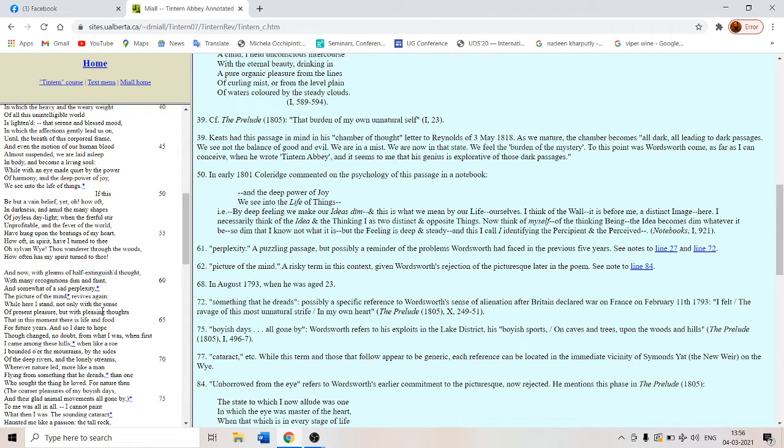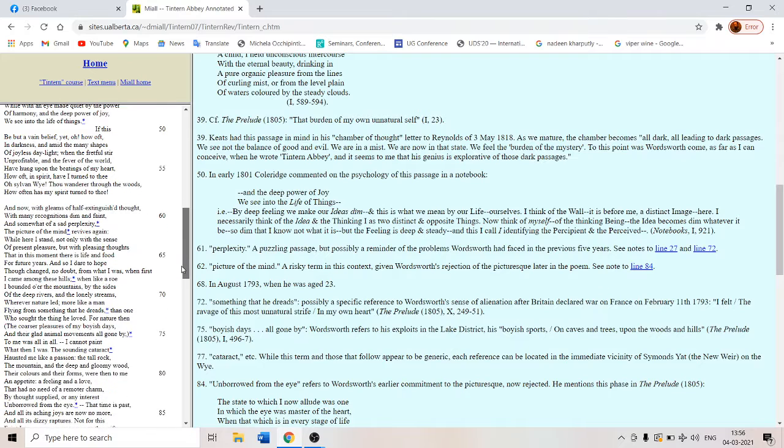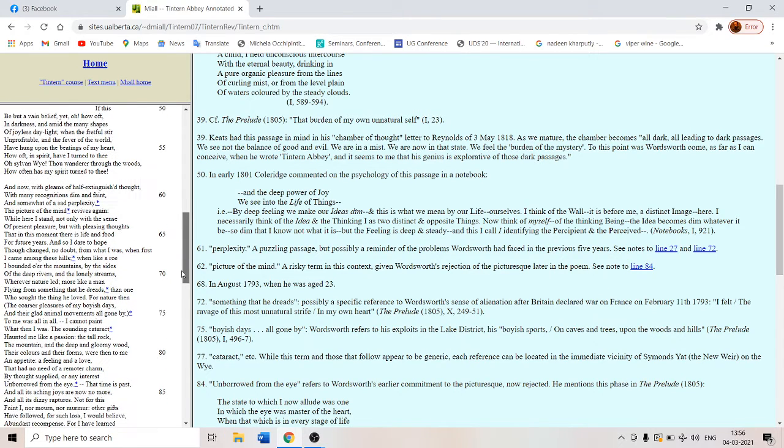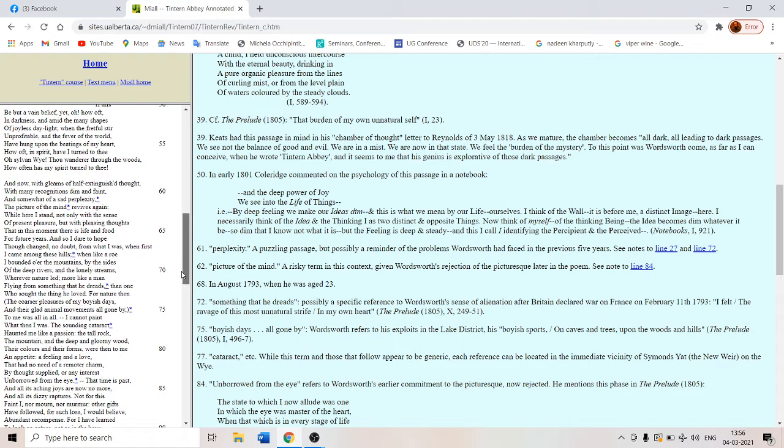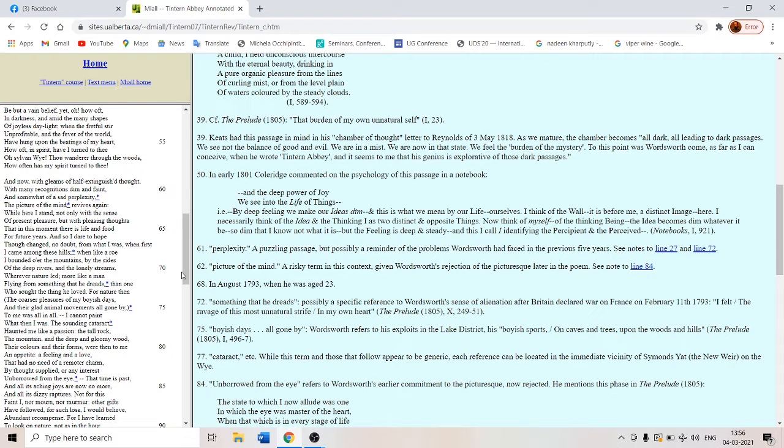That in this moment there is life and food for future years and so I dare to hope. He dares to hope. He just does not simply hope but he dares to hope. Though changed no doubt from what I was when first I came among these hills.